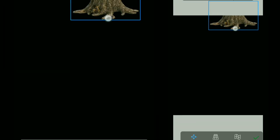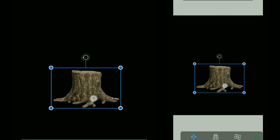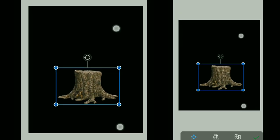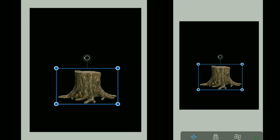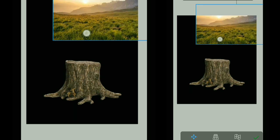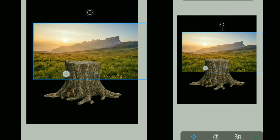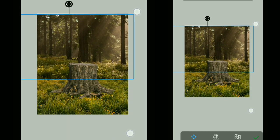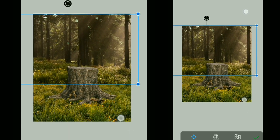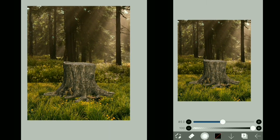So, here we are in Ibis Paint X. Let's first add in this PNG image, and now for the foreground I'm going to use this image, and for the background I'm going to use this one.